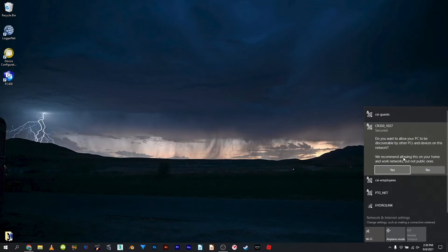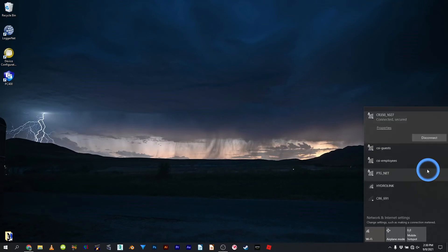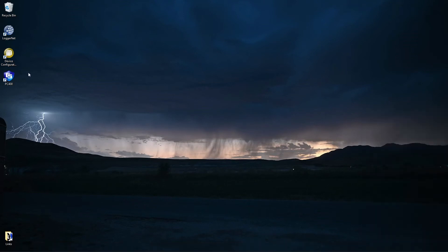The computer being discoverable by other devices does not matter in this case, so just select No. Wait for the computer to complete the Wi-Fi network connection.